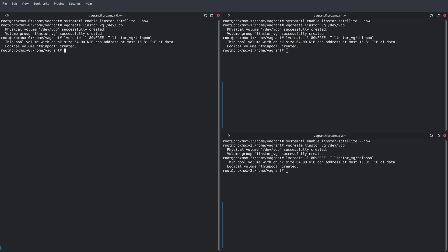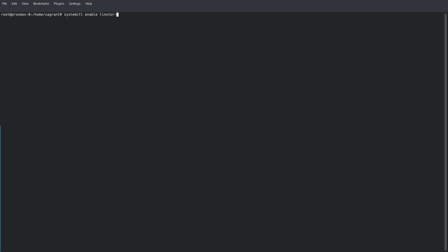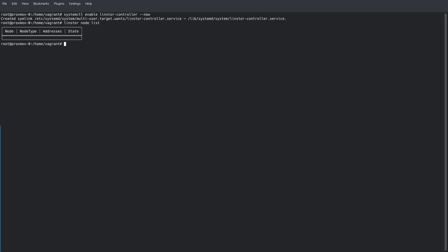At this point, we'll go ahead and switch to a single terminal session. Now, we're ready to start and enable the LinStore controller service. We're only going to do this on the Proxmox-0 node, as the other nodes are simply LinStore satellites. Once the service has started, we can begin configuring our LinStore cluster. By running LinStore node list, we can see that we do not have any nodes defined for our cluster. Now, we can go ahead and add nodes by running the LinStore node create command, followed by the node name and the IP address we're going to be using. We're going to go ahead and pass a parameter called node type of type combined. This simply lets LinStore know that we may run it as a controller as well as a satellite.